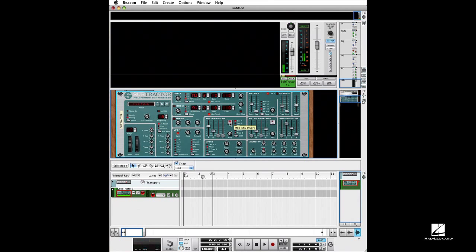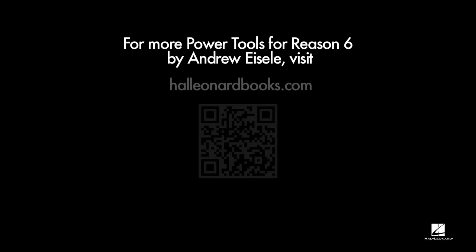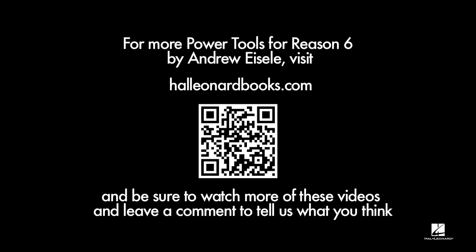If I hit invert, I can get that sort of drum and bass drop — especially useful if you're using a sine wave. But you can use this on just about anything: the filter frequency, the mix of the oscillators, the FM knob, any of those parameters. A lot of fun to play with.